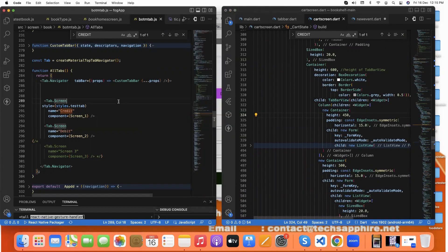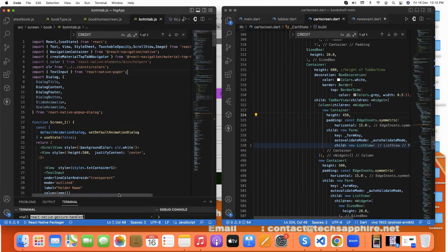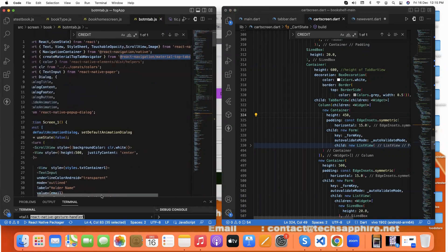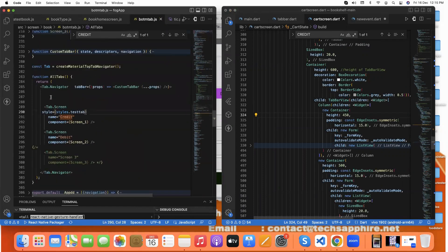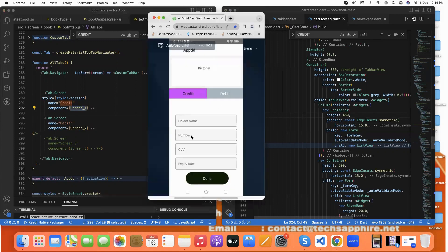In React Native, we use a Tab Navigator. First we install 'react-navigation/material-top-tabs' with the npm install command. Then we pass the Tab Navigator and show tab screens — here we give the names like 'Credit' and 'Debit', and each name maps to a screen. When you click 'Credit' it shows that screen, and 'Debit' shows its screen. This is a simple and clean example of a tab bar.